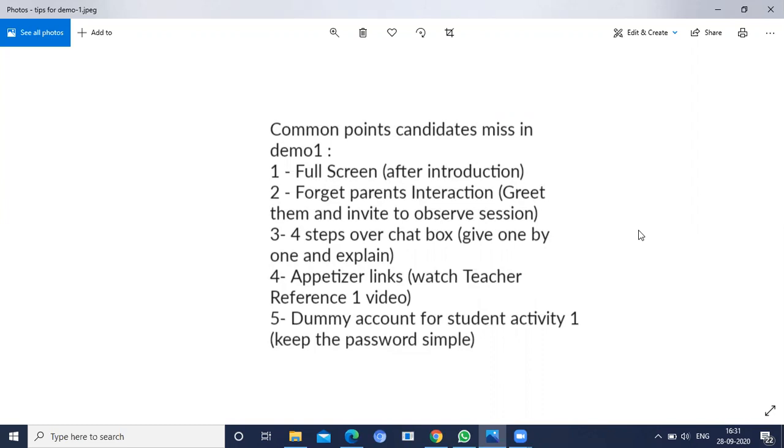The third point is in the PDF we will get those four steps. In the beginning of the PDF itself, we will have those four steps. We have to copy and paste those four steps in the chat box one by one and explain it.